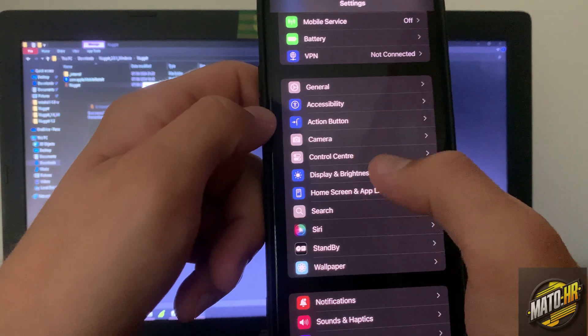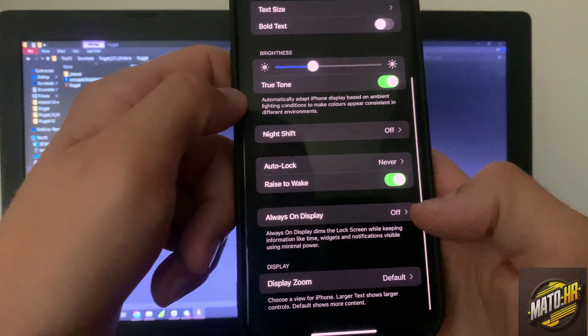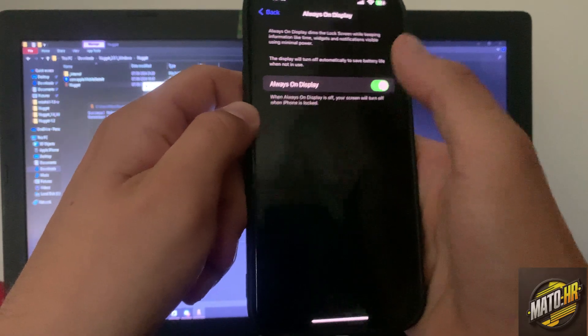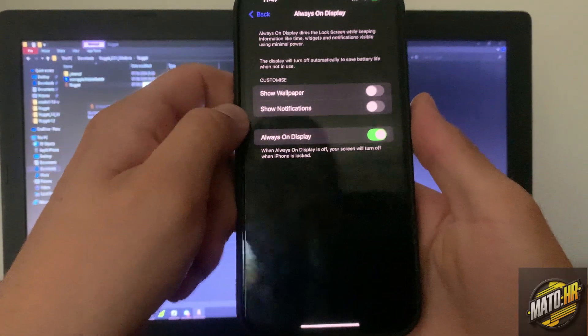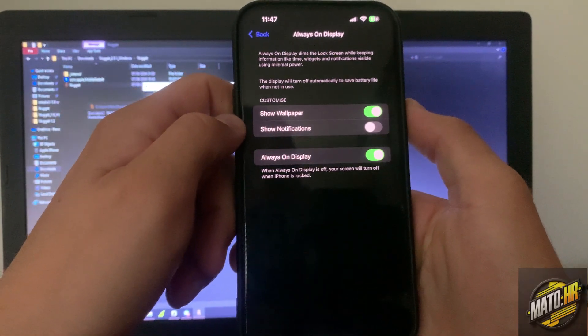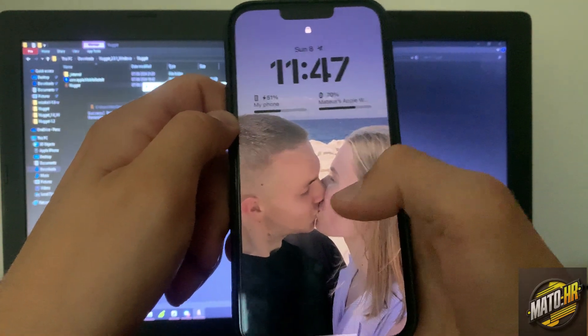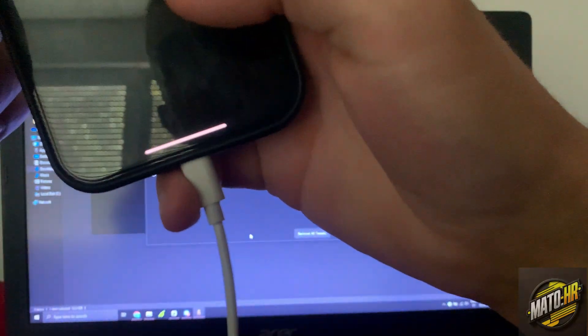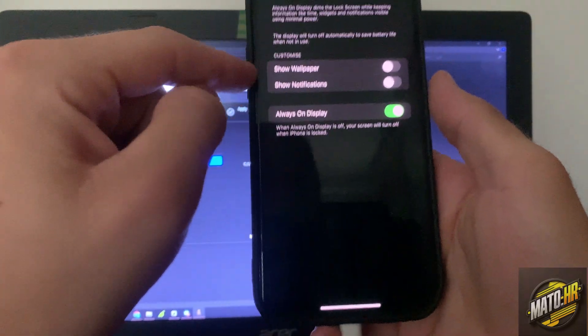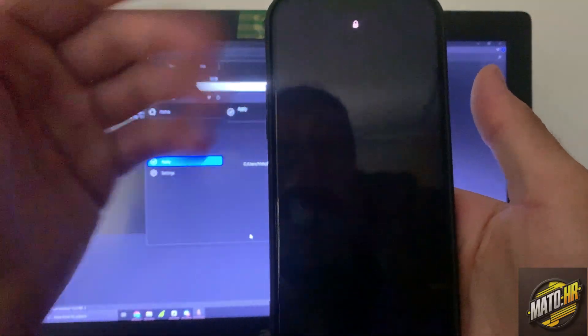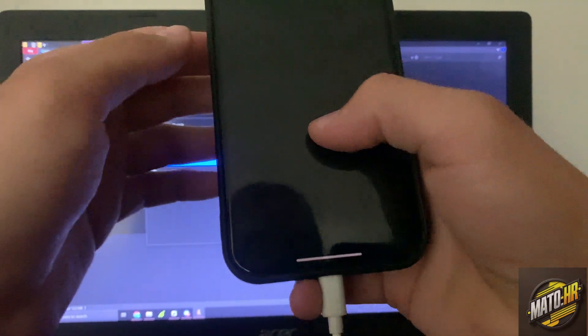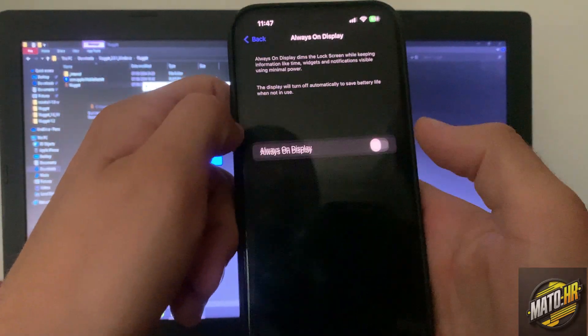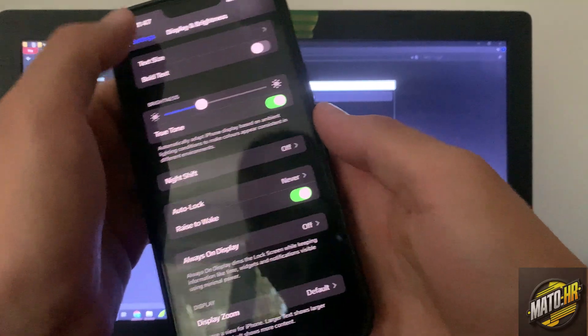Display and brightness, always on display, show wallpaper. As you can see it works, but if I choose these two off it will go black, I don't know why. Okay, so I will turn this off now.